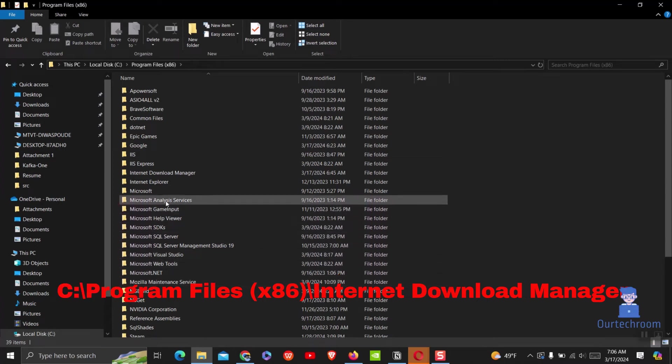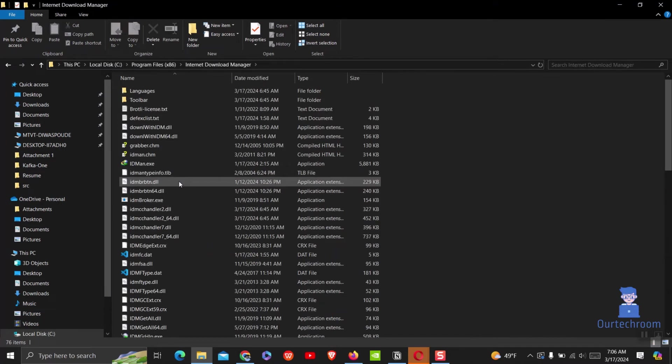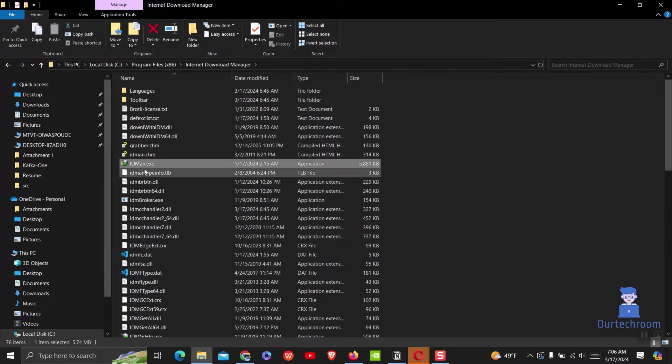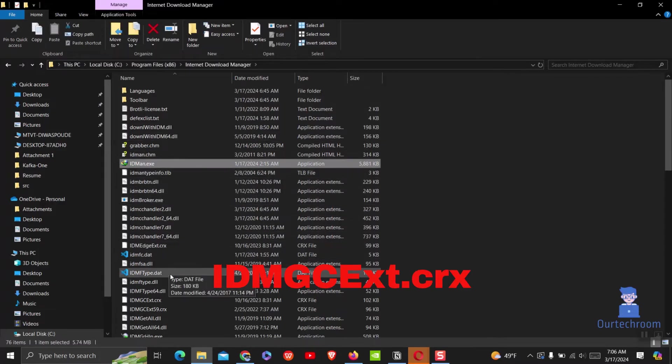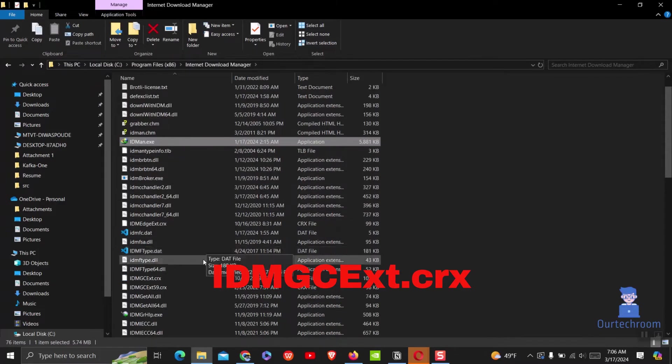To get IDM folder inside this path you must have installed IDM. In this path find the file named idmgcext.crx.